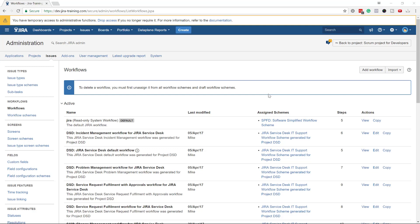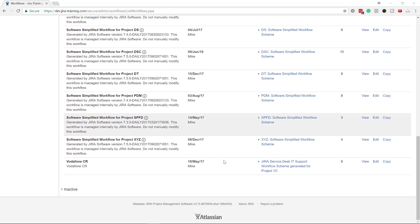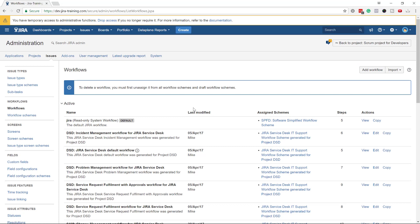Hi, it's Michael from GR Training. In this video I'm going to show you a little bit more advanced workflow configuration. I'm going to use a server version — probably version 7.5, which is not the very latest but not very outdated either. The approach is the same as in the cloud version, so you can easily replicate these steps there.